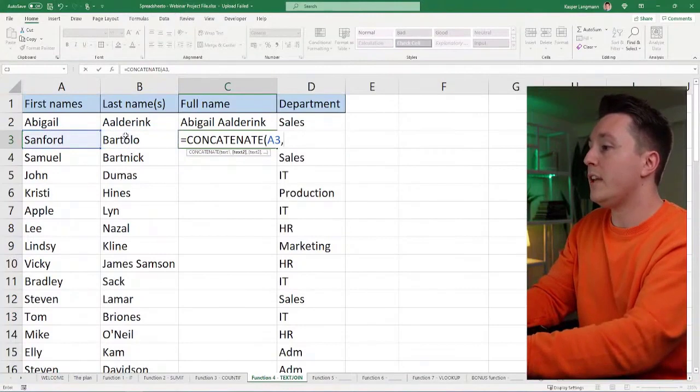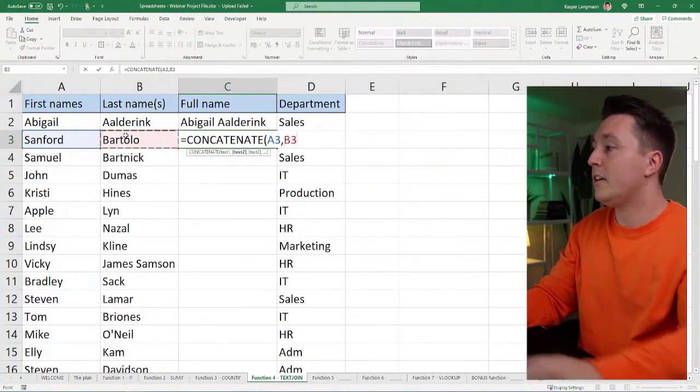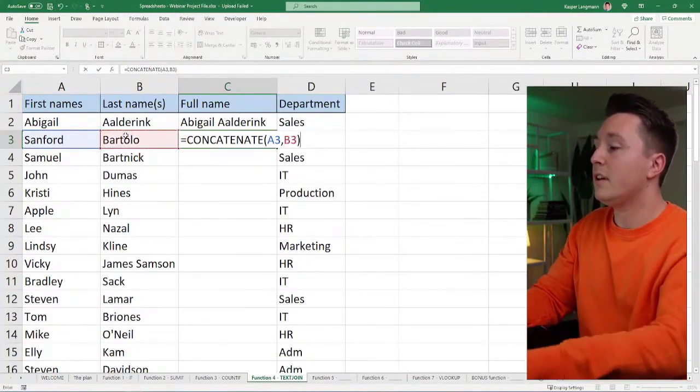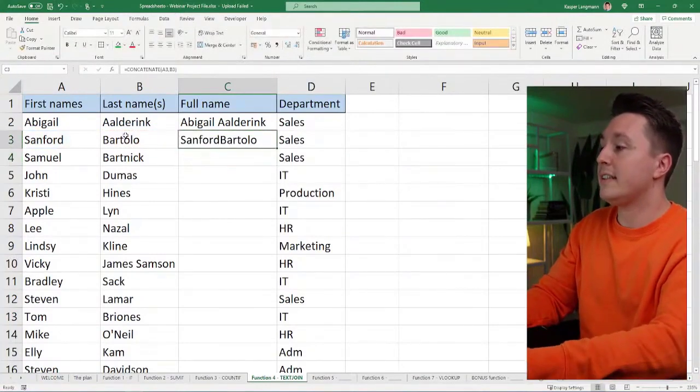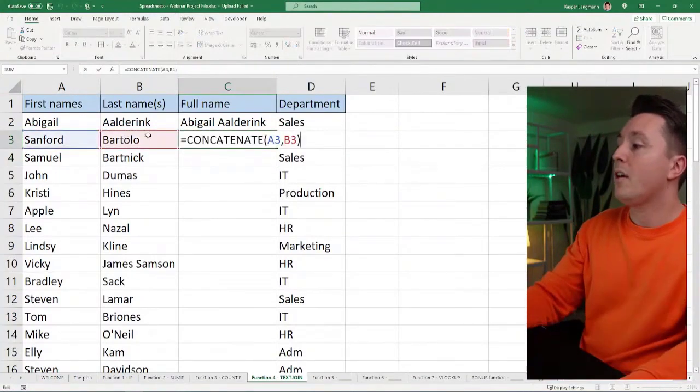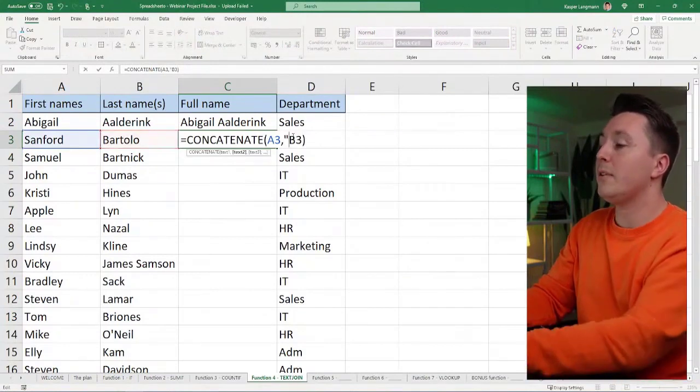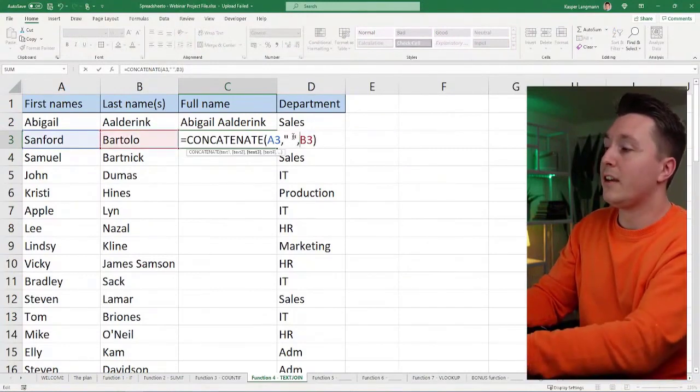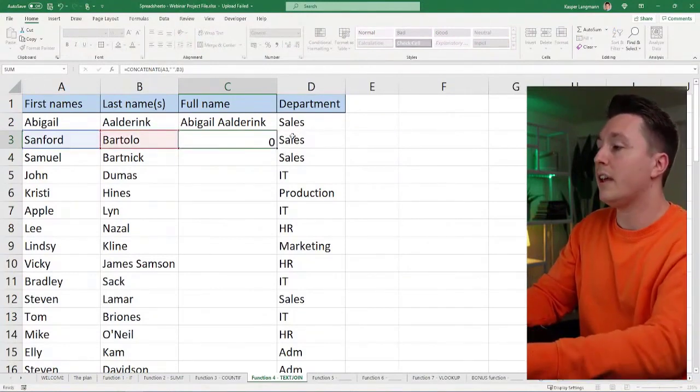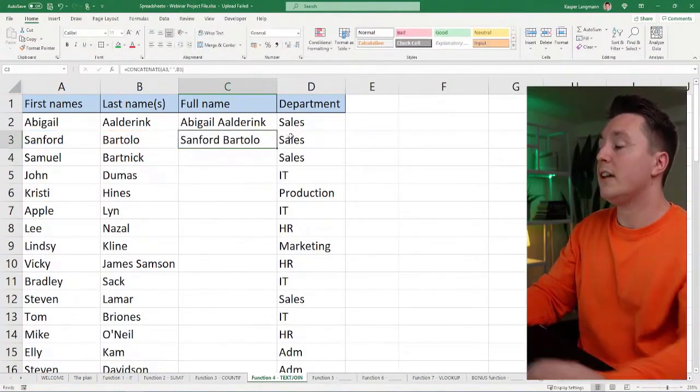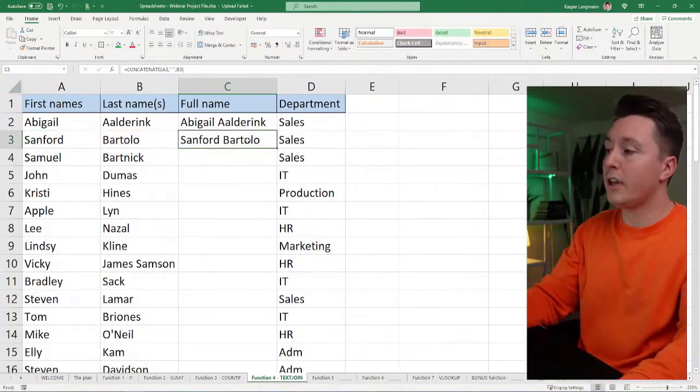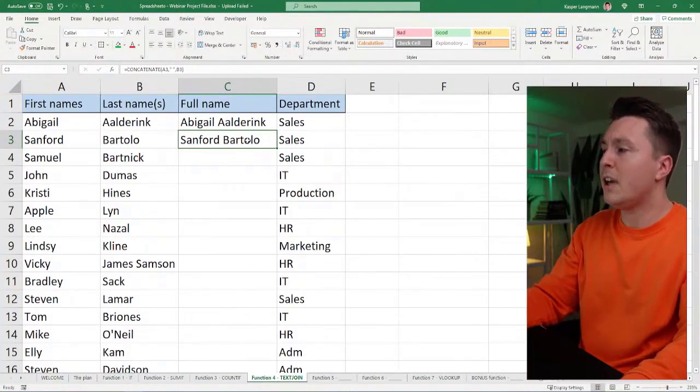So I can do A3 comma B3 and that's it. The problem here is that I also needed the delimiter and that I can write in here like this. And now it works. Okay. Pretty cool.